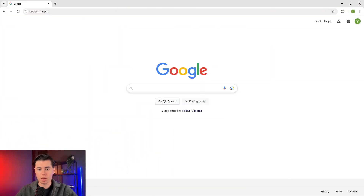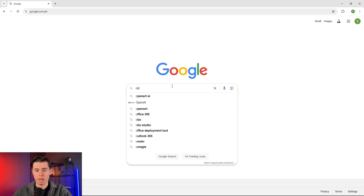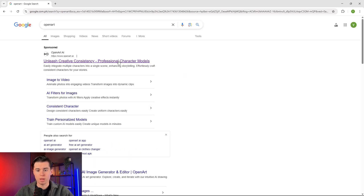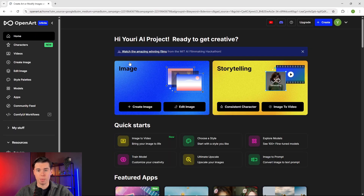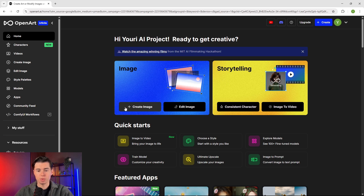Let me show you the easiest way to keep your characters consistent across every scene. First things first, you'll need to head over to OpenArt — I'll leave a link in the description so you can try this out for yourself. After registering, you'll be directed to the homepage where you'll find two main sections: image creation and storytelling mode. Today we're going to focus on creating our character first.